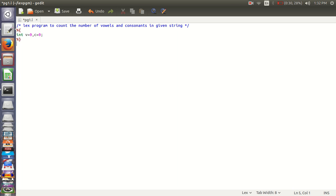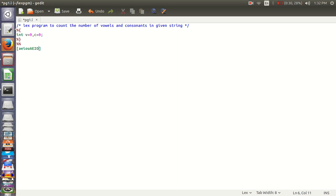Now comes the rules section. It starts with percent percent. The vowels are A, E, I, O, U. So we will write in a character class: if it is E, I, O, U or A, E, then increment the vowels.